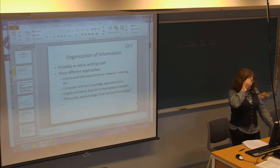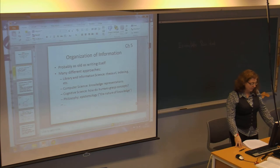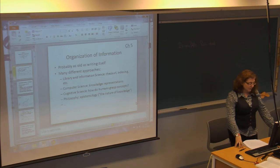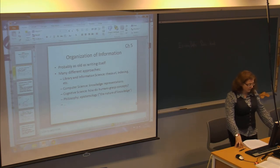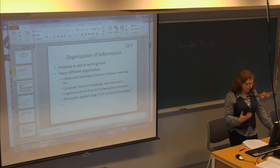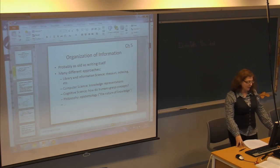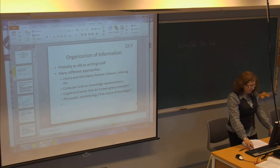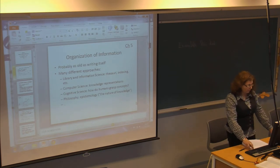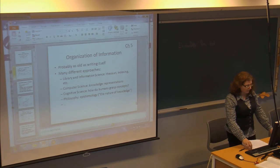They start out with saying that there are a lot of different ways to organize information. Librarians have been doing it for ages, but more recently we have the Internet and there's a lot more information out there. So there are different ways of organizing how people represent information.